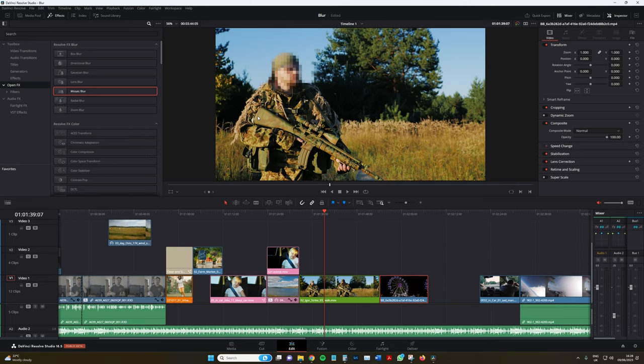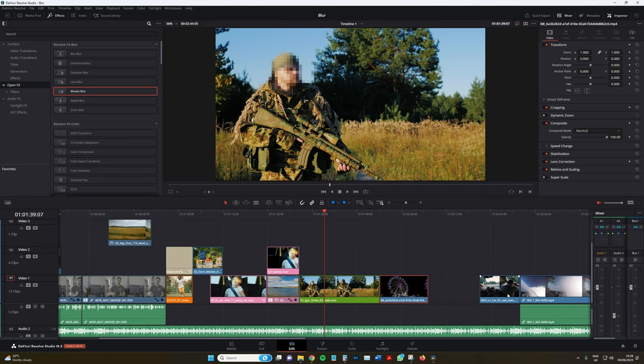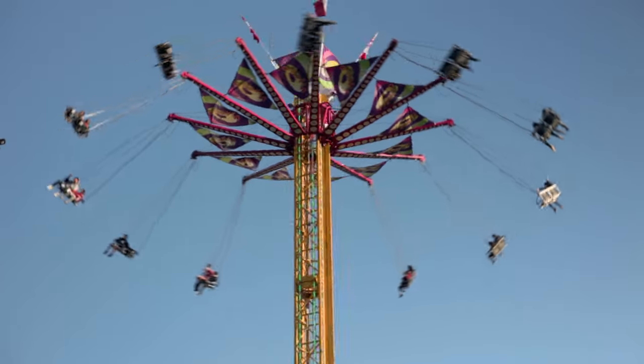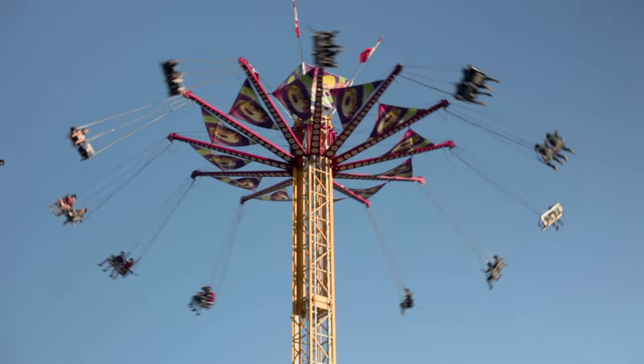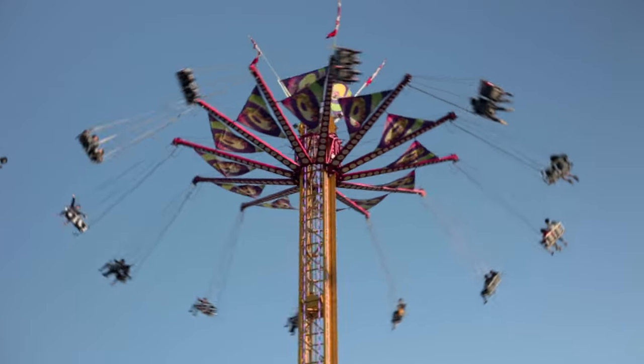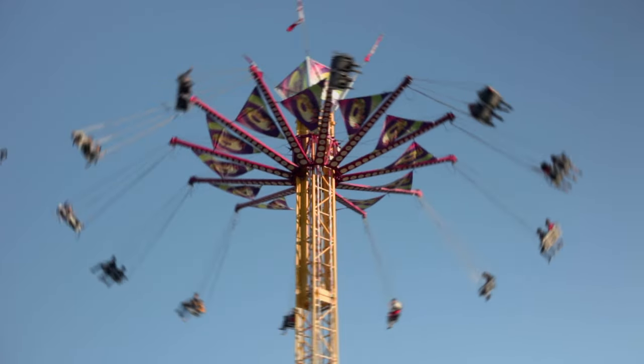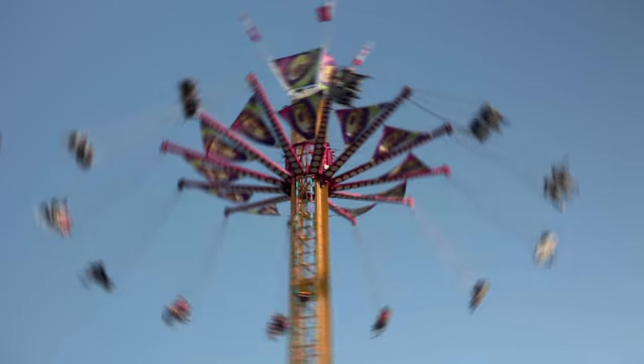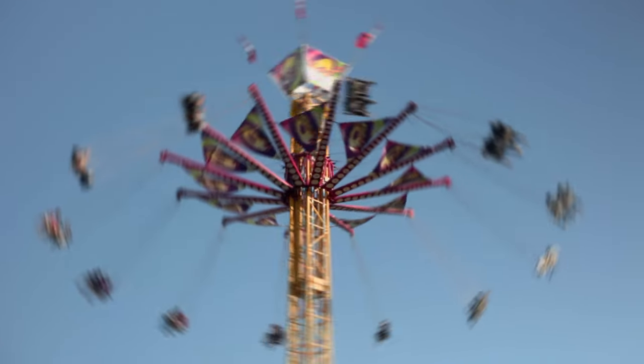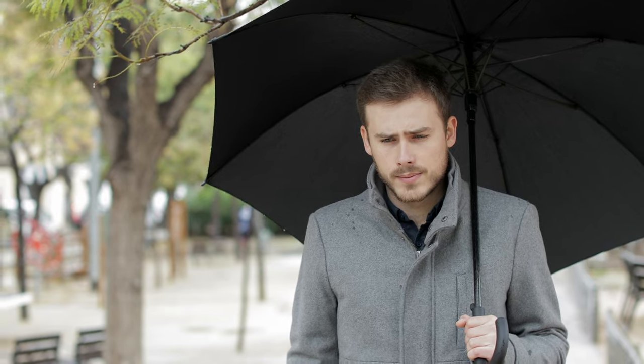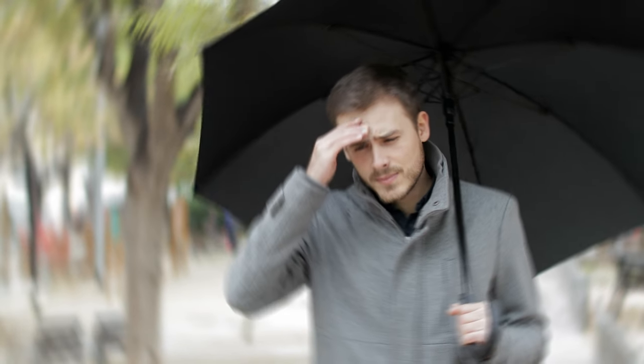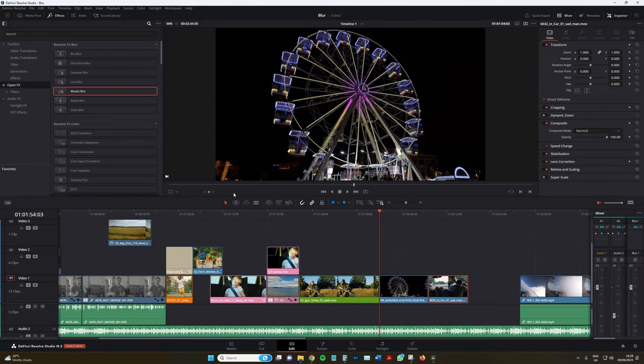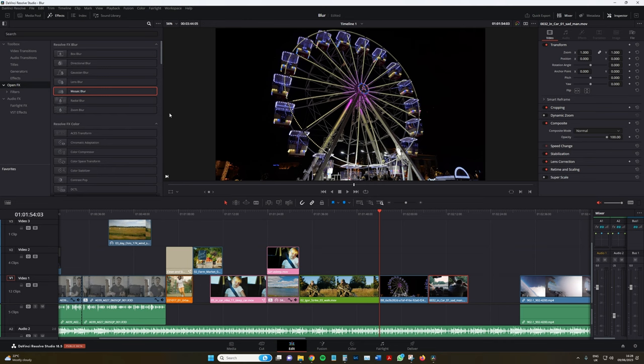Now we're going to look at the radial blur. With radial blur, the blur originates from a selected central point, extended outward in concentric circles that grow softer with increasing distance from the center. This effect simulates a 360-degree spinning motion and can give the illusion that the environment is spinning around a stationary subject. Now quite like the mosaic blur, I find that the radial blur also has a best use practice.